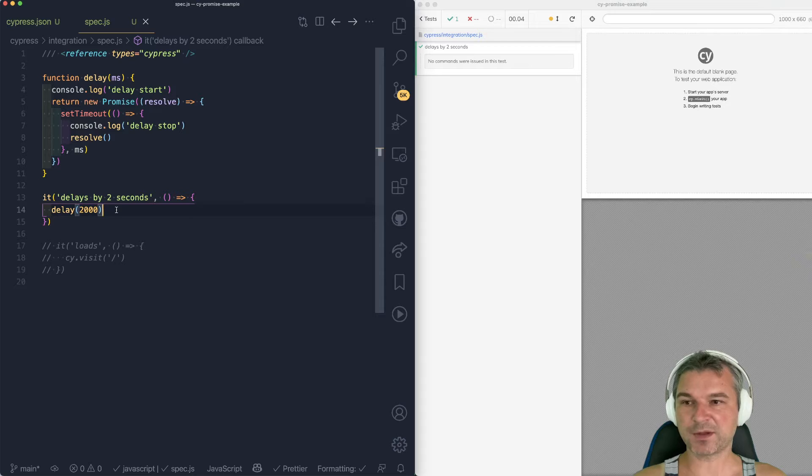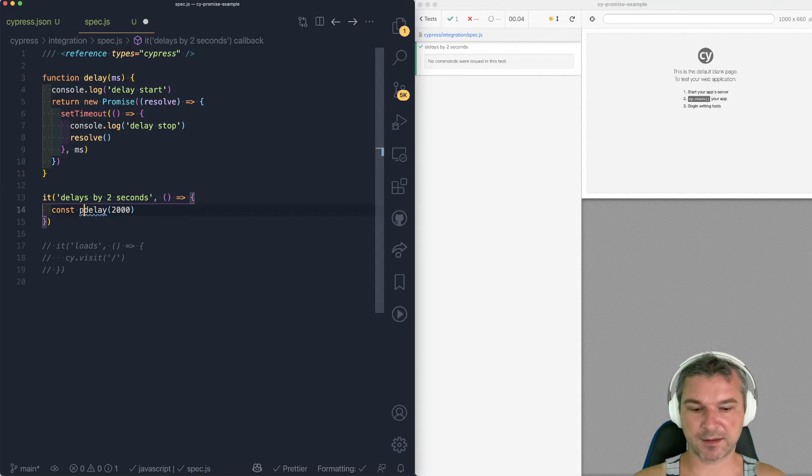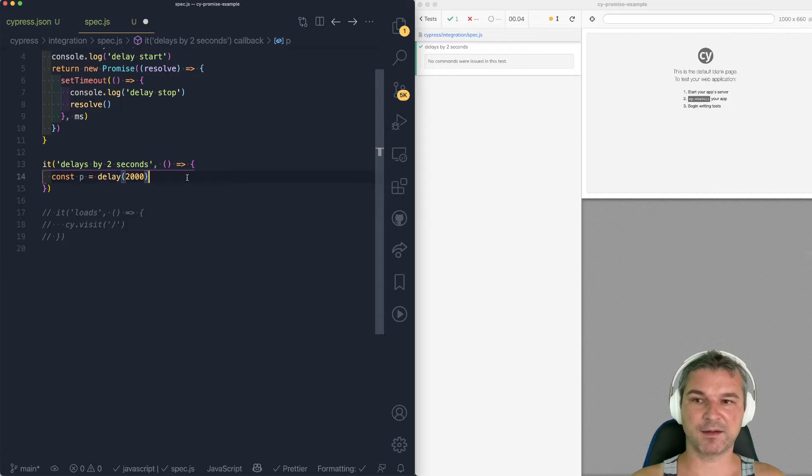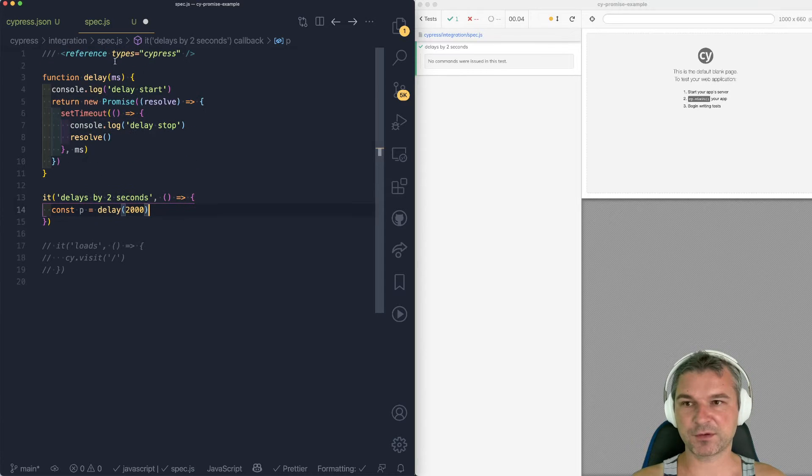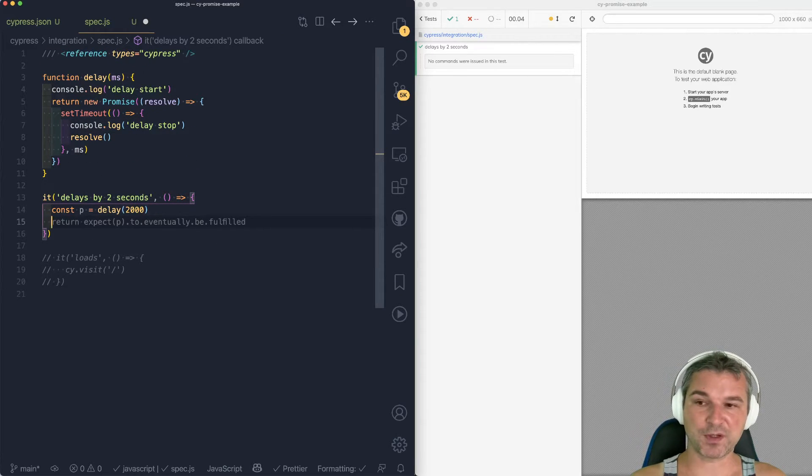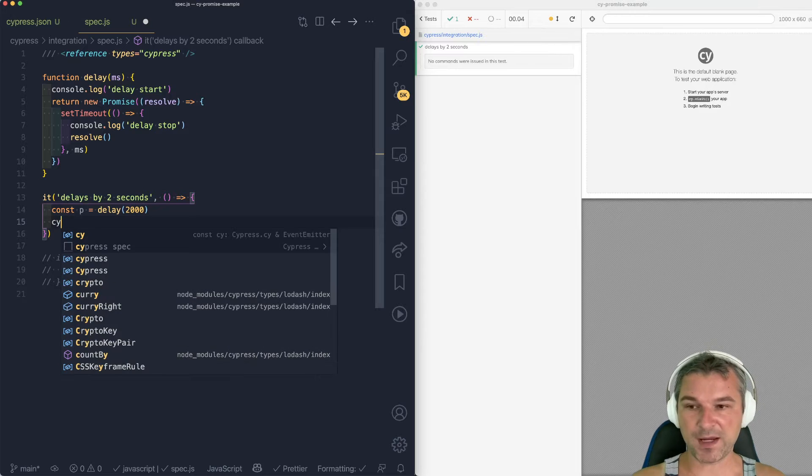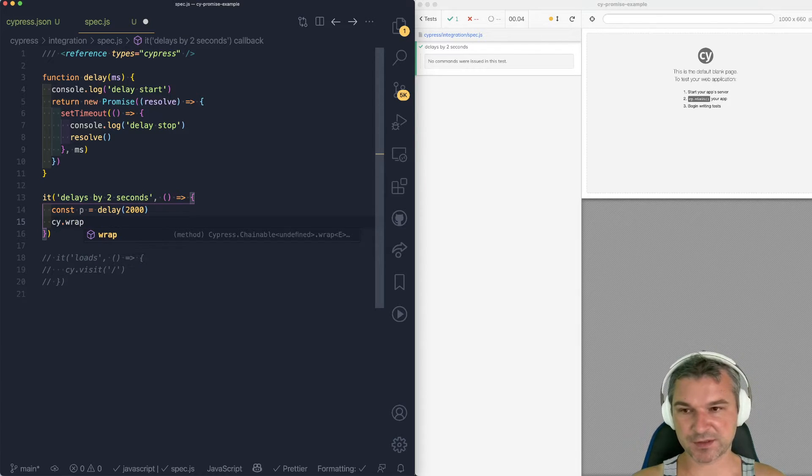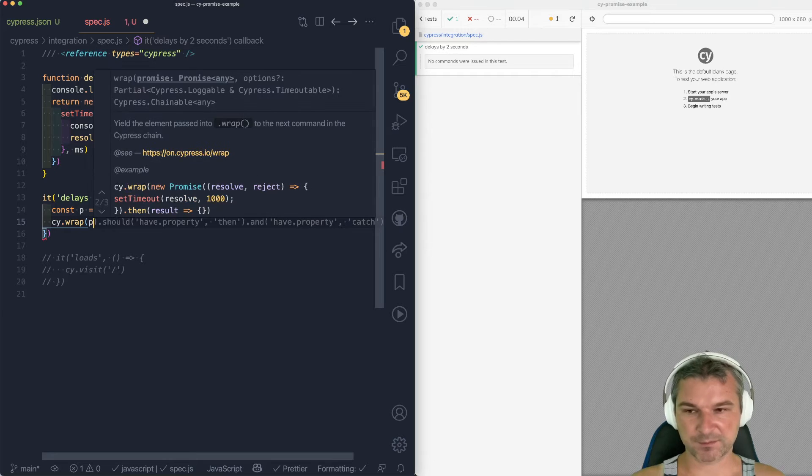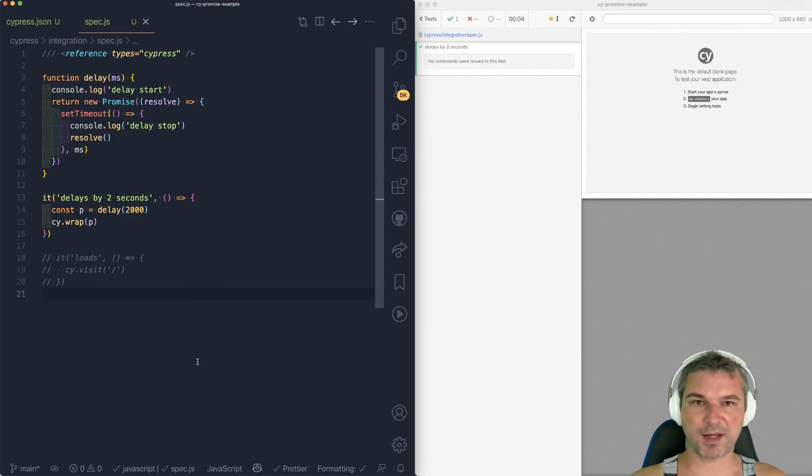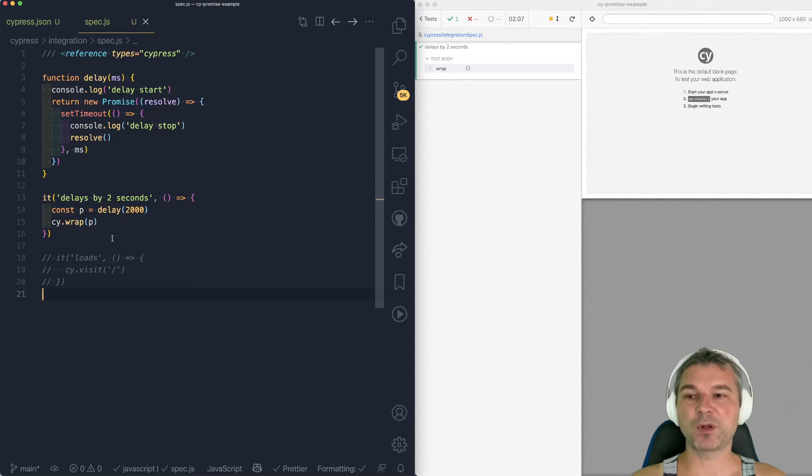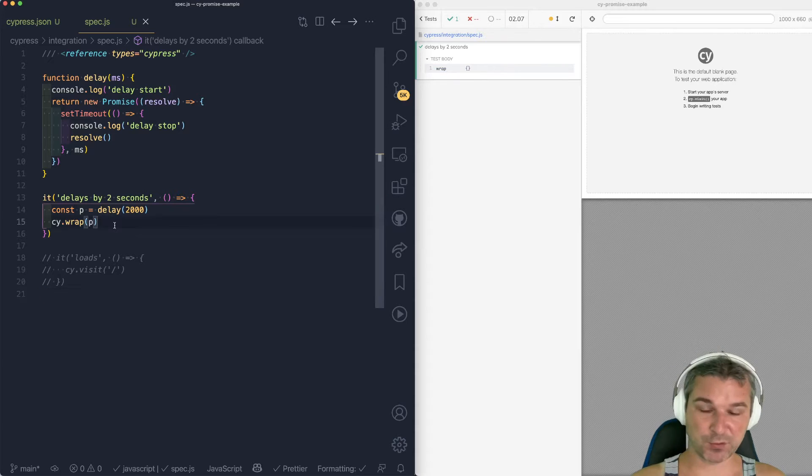So one thing that I like to do is to be explicit and say this is a promise, and it's returned by a function that you call delay. And if you want the test to actually wait for the promise to resolve before finishing, use cy.wrap. So this command wrap, if you pass it a promise, will wait for the promise to resolve.